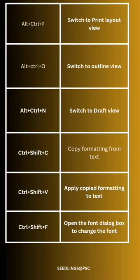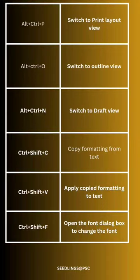Ctrl Shift F: open the font dialog box to change the font.